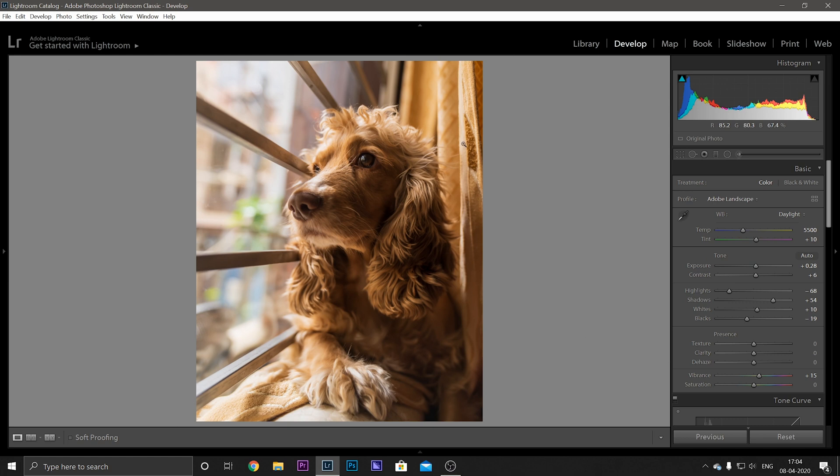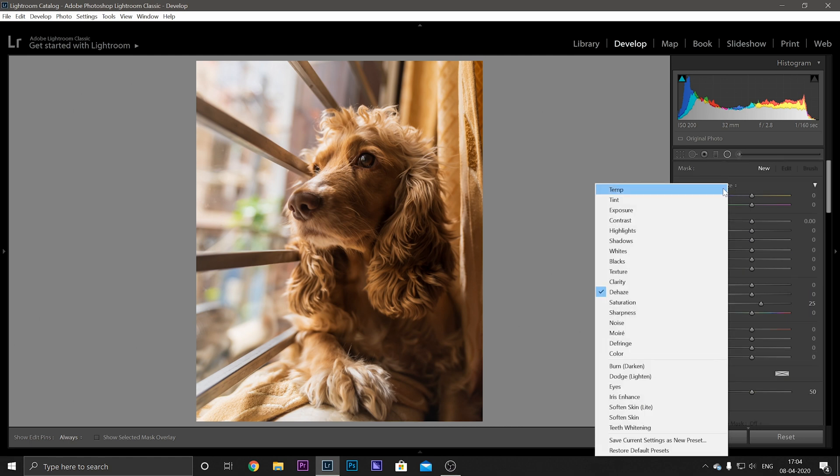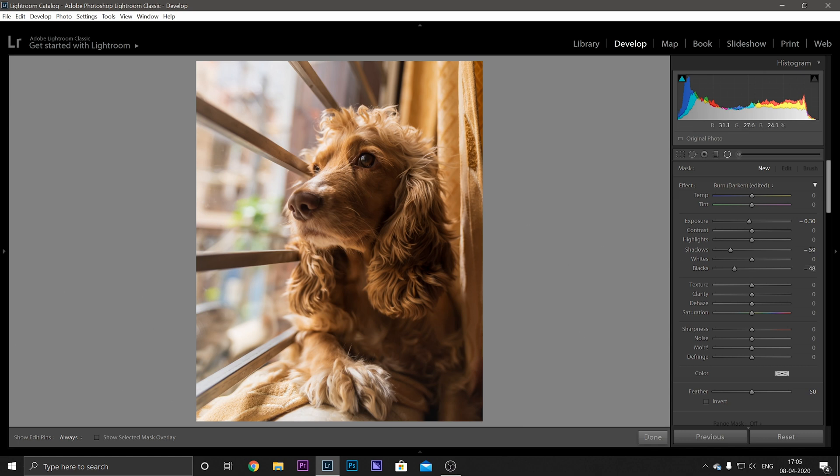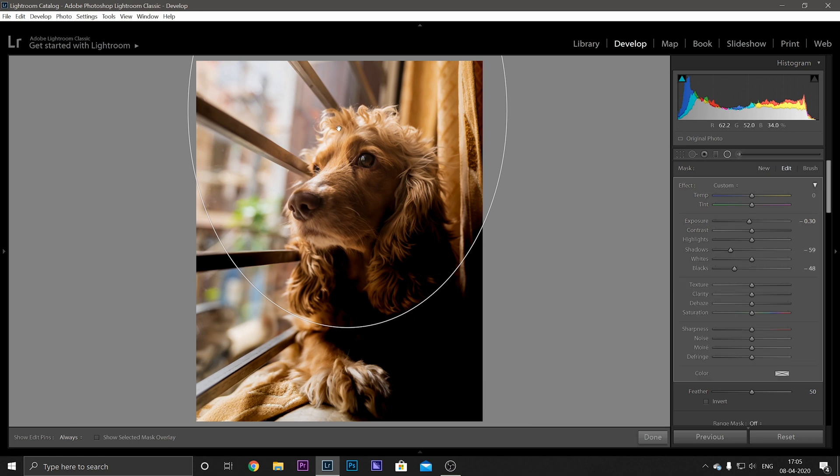And after that I want to give it a bit of vignetting effect, you know. So how to do it artificially, just select the Radial Filter, go on to the Burn option. And even after selecting these you can adjust it according to your preferences, so I'm going to reduce the shadows and decrease the blacks here. And then we are going to draw a circle over here.